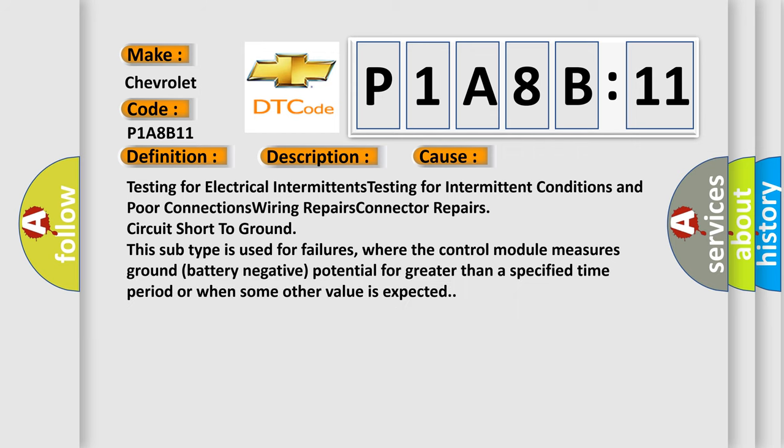Testing for electrical intermittents. Testing for intermittent conditions and poor connections. Wiring repairs. Connector repairs. Circuit short to ground.